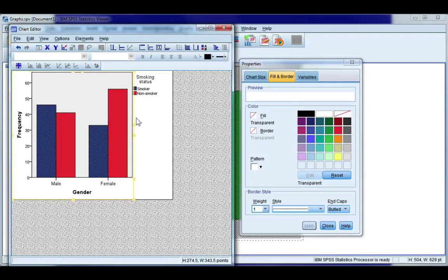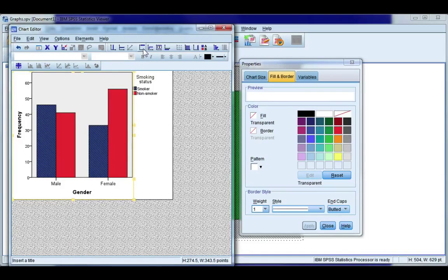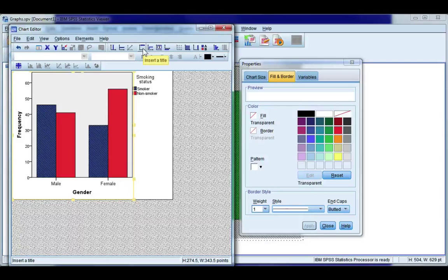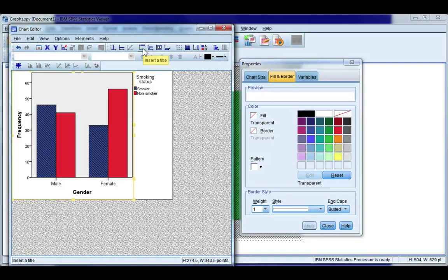Now you can also add a chart title if you want to and that would be up here with this icon. I don't want a title for mine I'm going to put a title within my document so I'm going to leave that as it is.